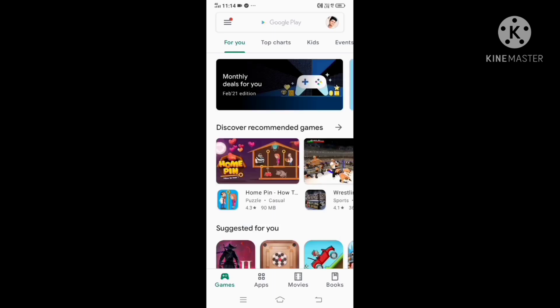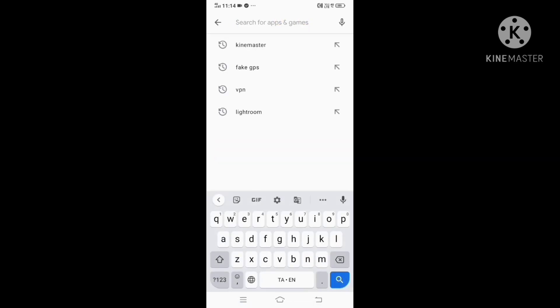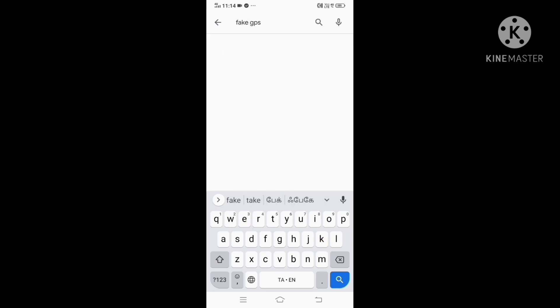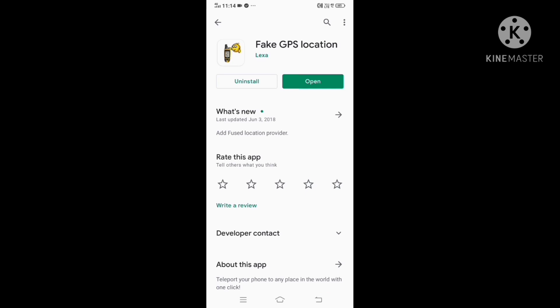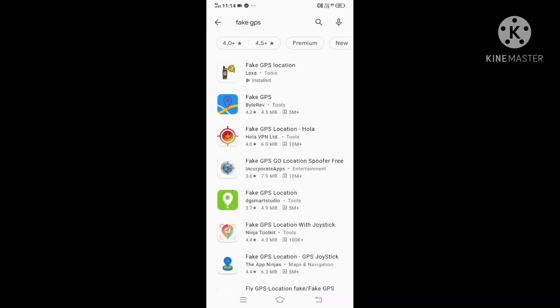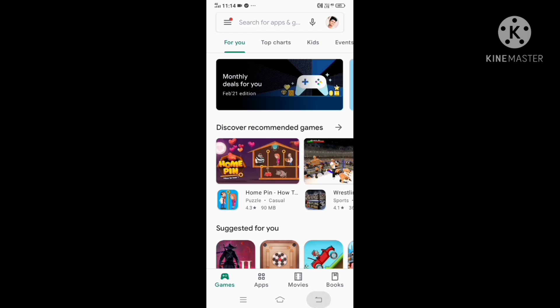Go to the Play Store. Type 'Fake GPS' in the search bar. I will provide the description of the app and a link to the MPL app and the fake GPS app in the description. If you have already installed the app, you can proceed.